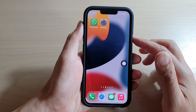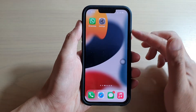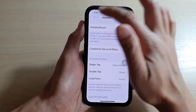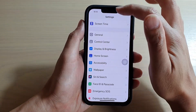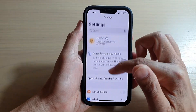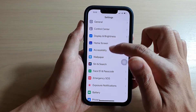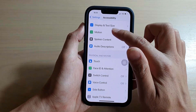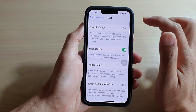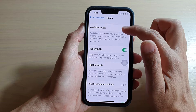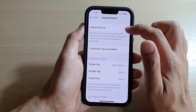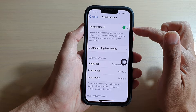On the home screen, tap on Settings. In the Settings screen, go down and tap on Accessibility. In here, go down and tap on Touch, then tap on AssistiveTouch.